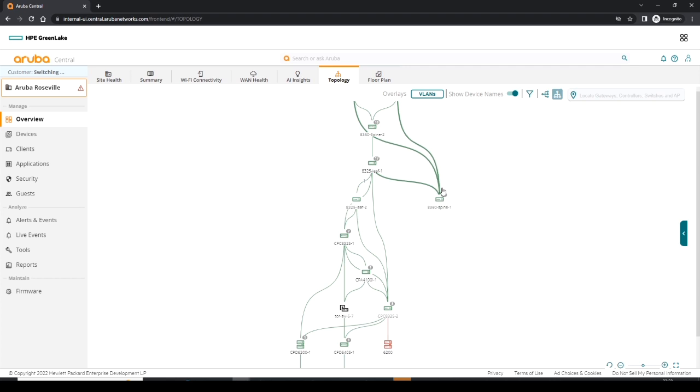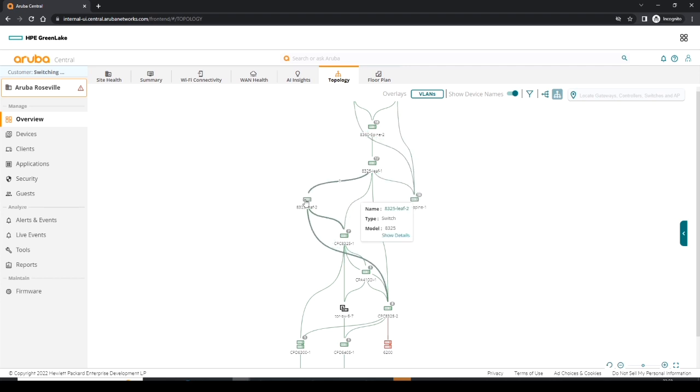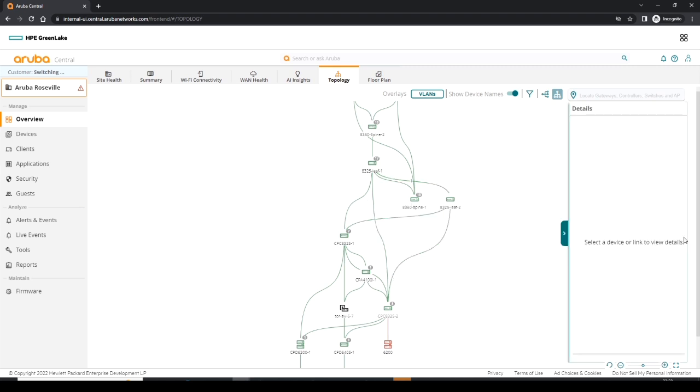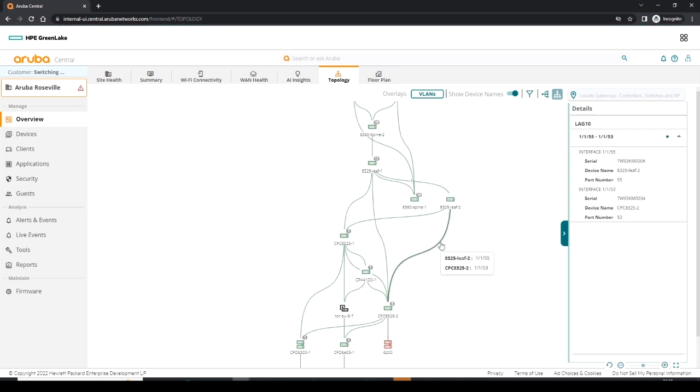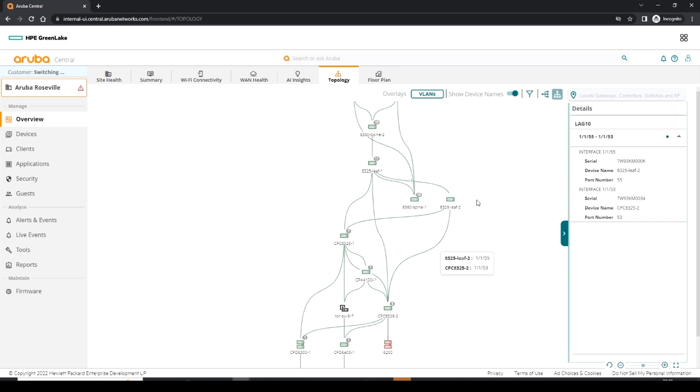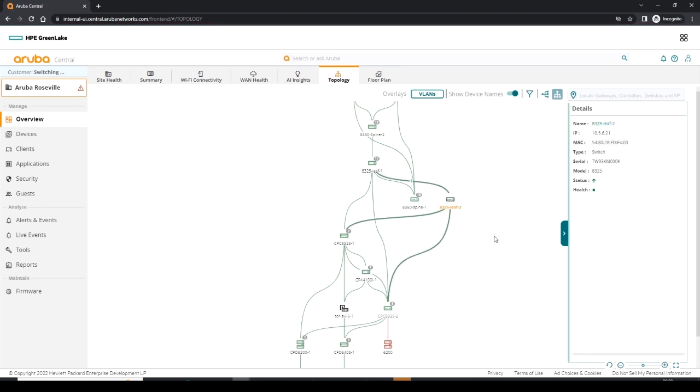Then we can also see some details about some devices, so we can look at specific links. We click on the links and we get some information about that specific link, i.e., we can see it's a LAG, what ports involved, the interface, serial number, etc. We can also then click on a specific device that brings up a dialog box and we can show some details around that device. And as you can see, it's picked up the model, its IP, it's being managed by and its name. So that's a brief overview of the topology.